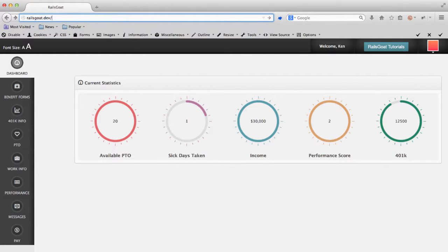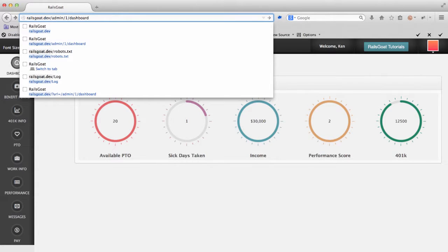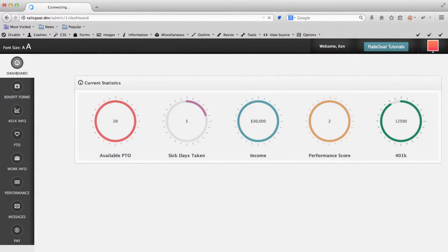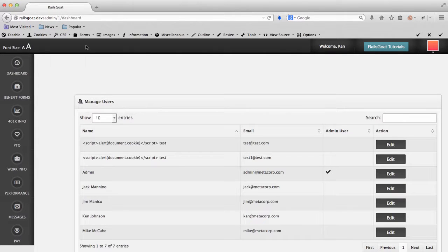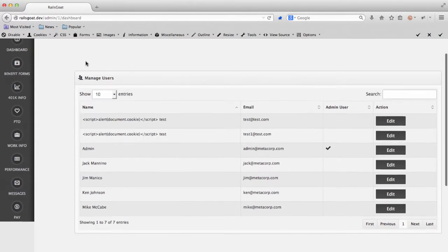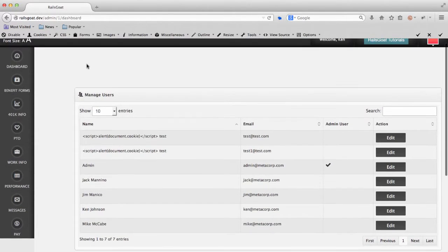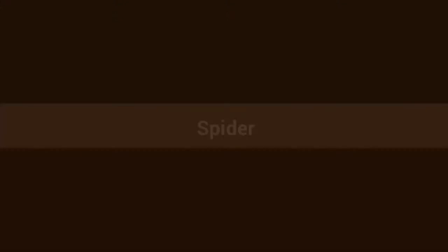As you can see we now have access to the administrative console as it was not adequately protected from unauthorized access. Again this is one more tool in your discovery arsenal.